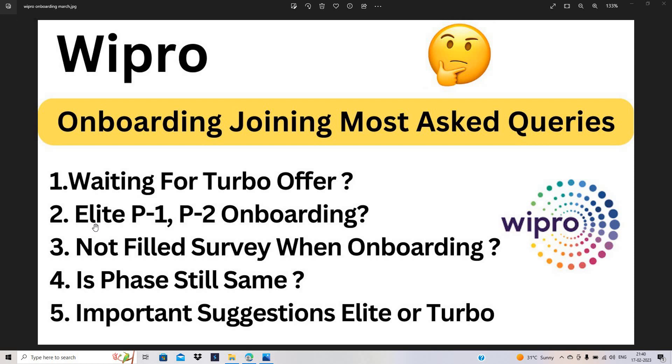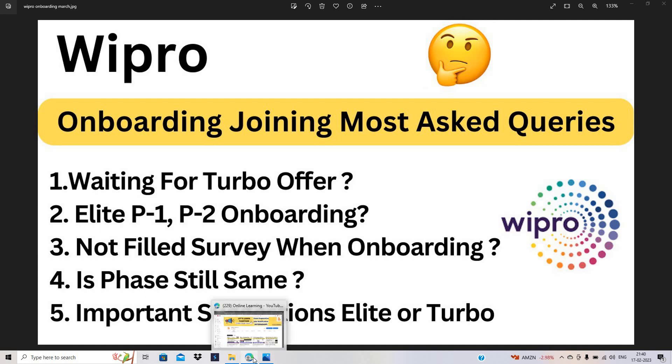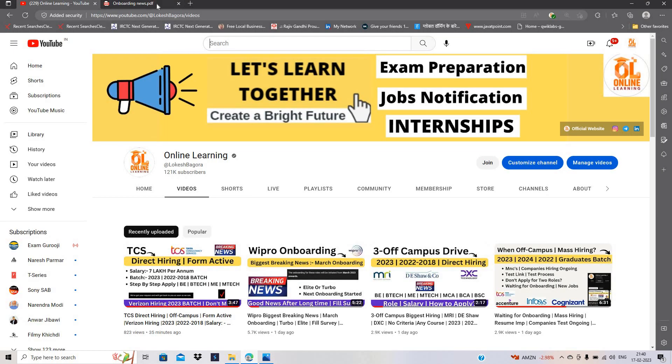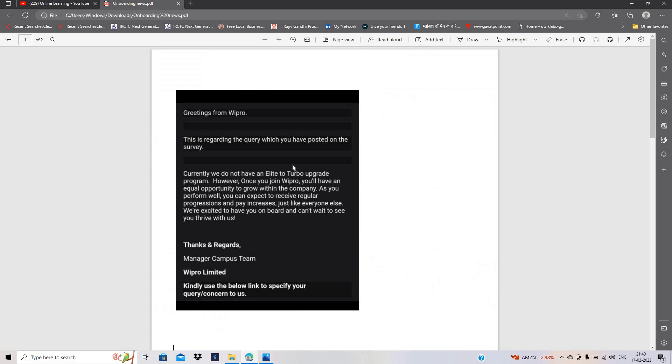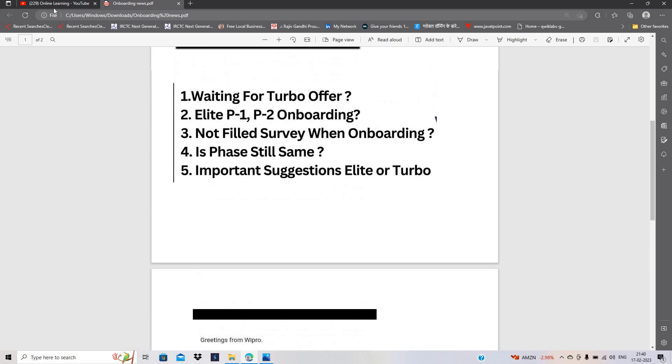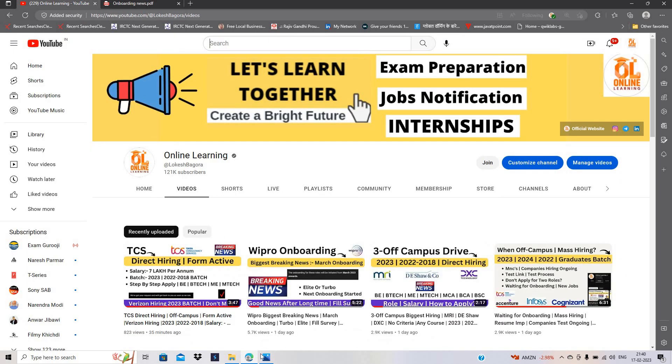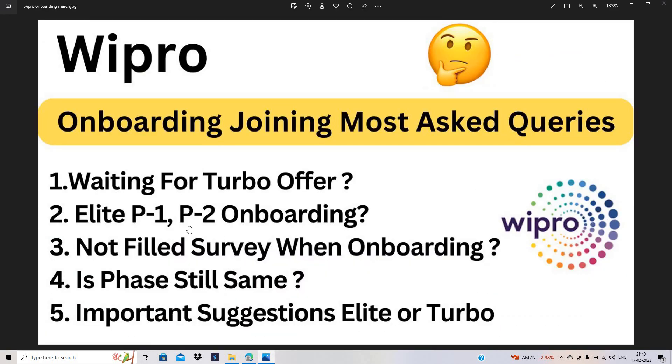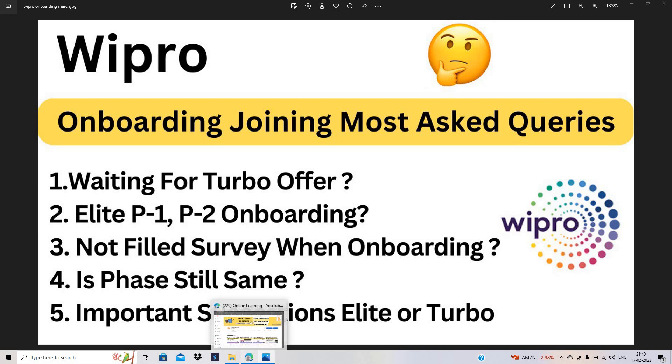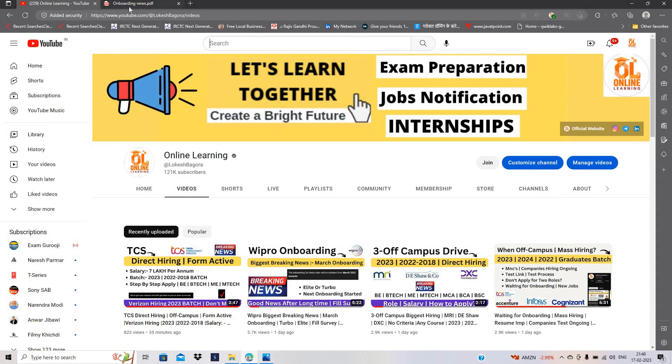Hello everyone, I am Lokesh and welcome back to the channel. So friends, this video is related to Wipro onboarding joining most asked queries and there is an onboarding update related to Emphasis MNC also. Emphasis MNC sent a mail to candidates that soon they will announce the onboarding. This video is related to onboarding joining most asked queries and I have two important updates related to the Wipro team as you can see on my screen. This video is very important. Don't miss this video because these queries are most asked queries. Let's start the video.